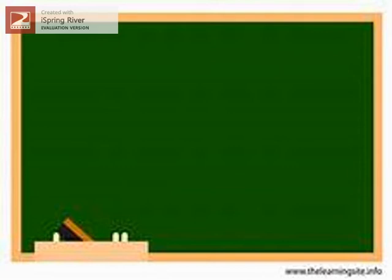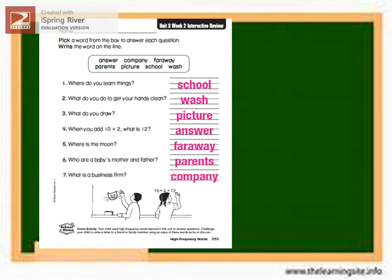Let me see if your answers are correct. Number one, where do you learn things? In school. Number two, what do you do to get your hands clean? Wash. Number three, what do you draw? Picture. Number four, when you add 10 plus 2, what is 12? Answer. Number five, where is the moon? Far away. Number six, who are a baby's mother and father? Parents. Number seven, what is a business firm? Company.